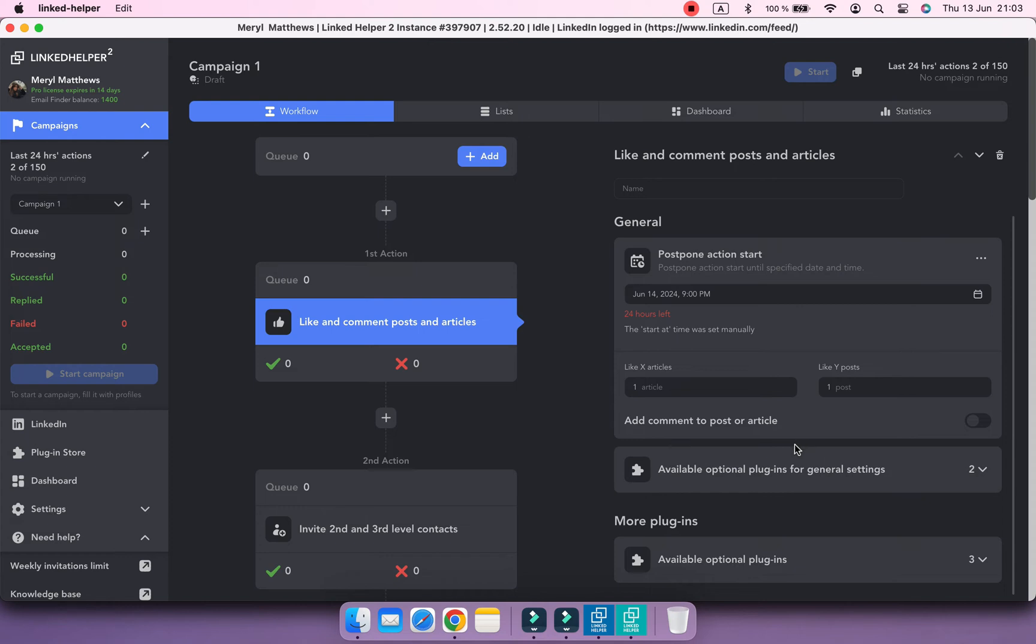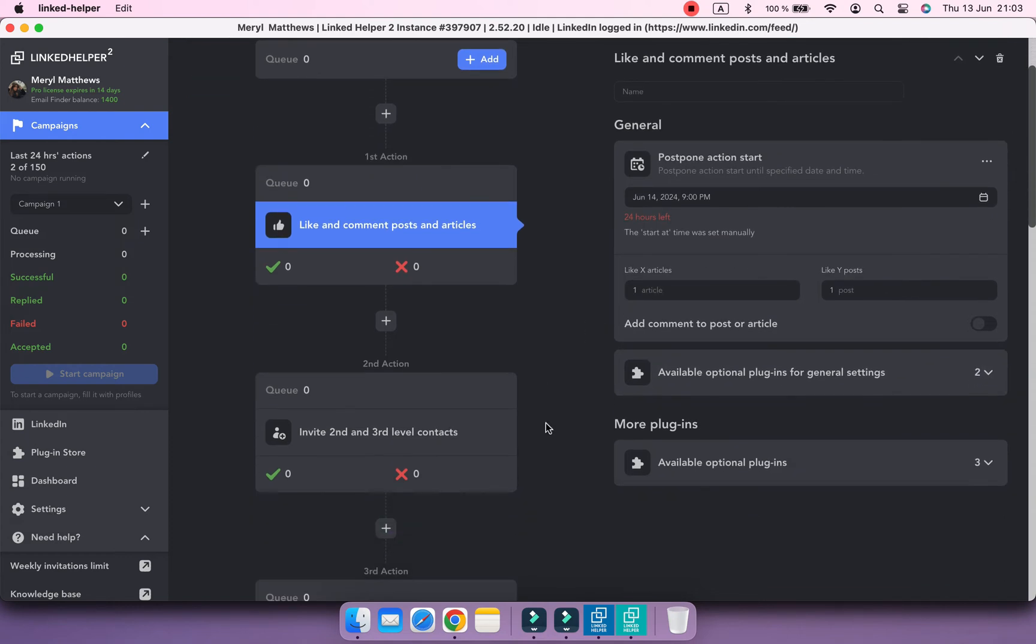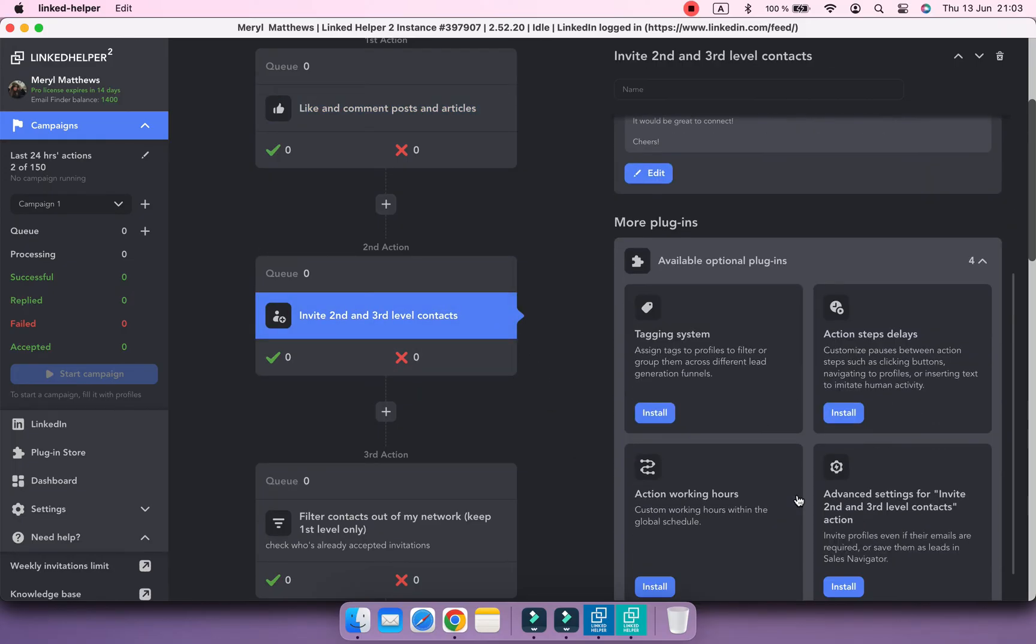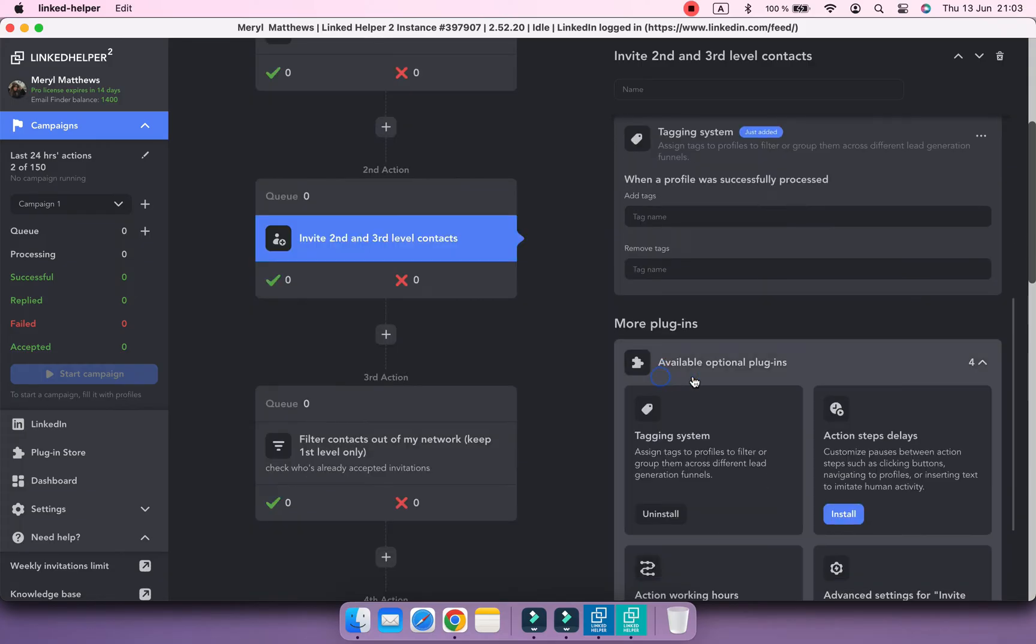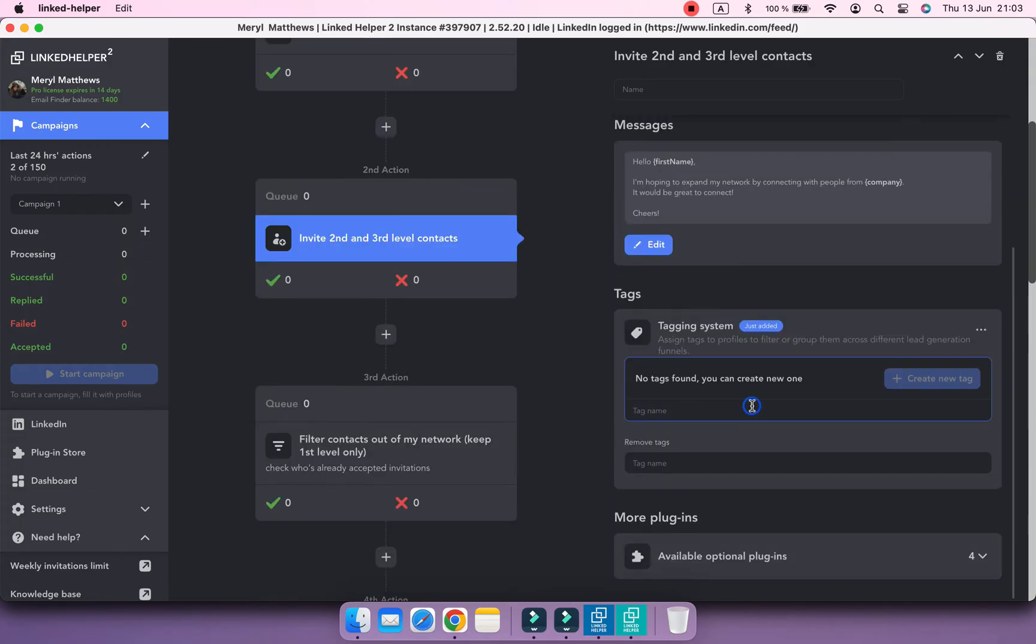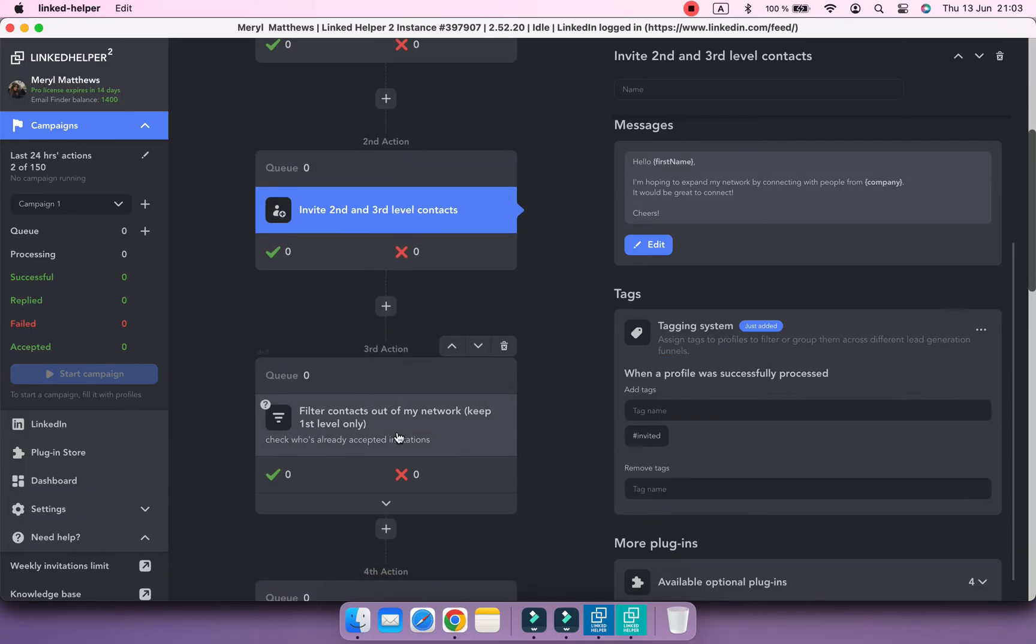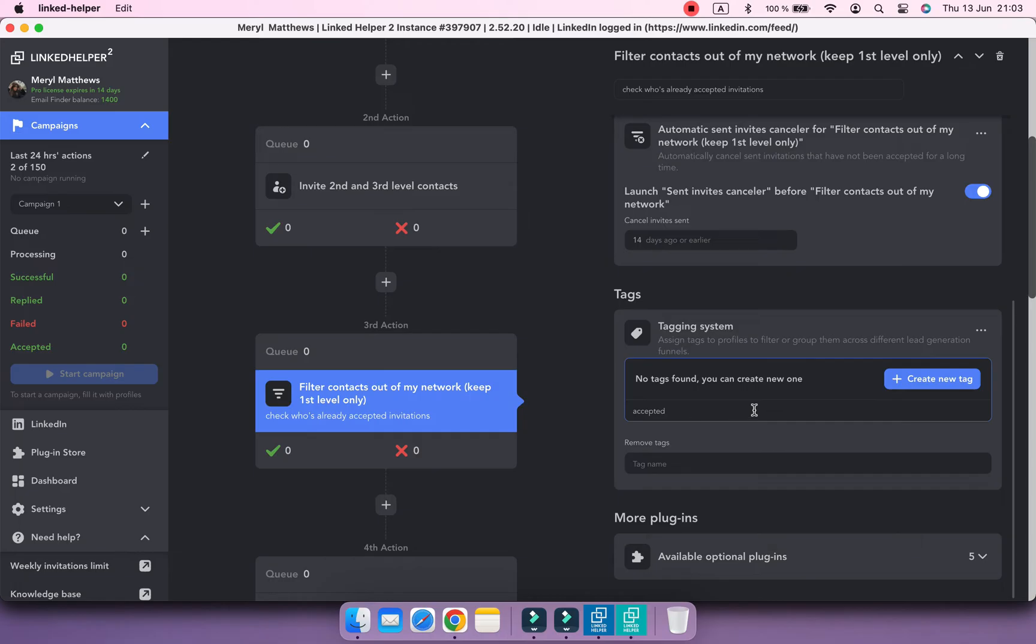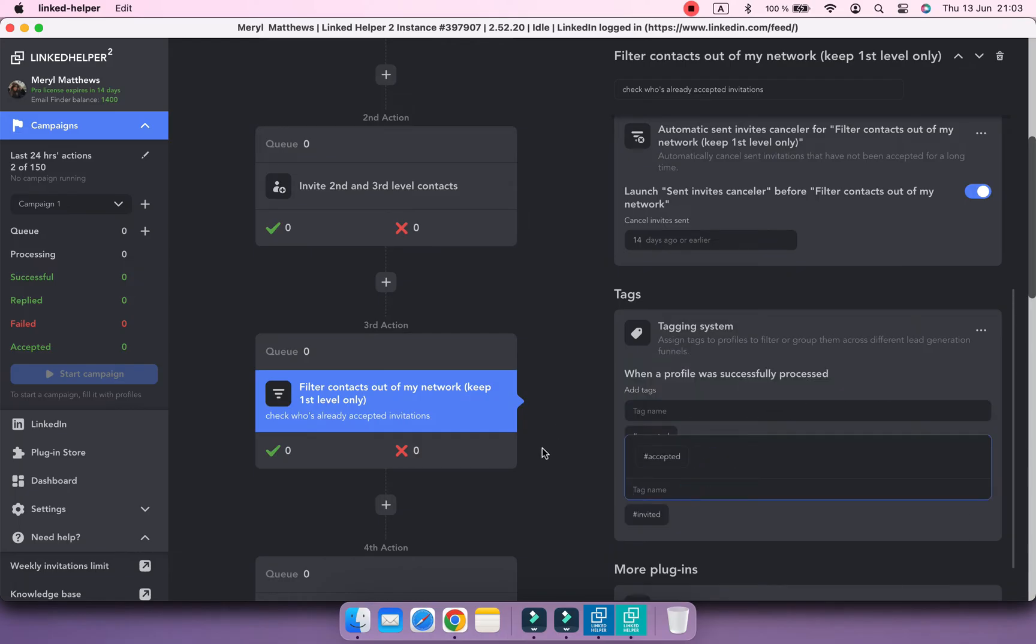Let's enhance a couple of other actions too. For the Invite in action, I'd like to enable the automatic tag addition once a connection request is sent. Also, when profiles accept my invite, we can make Linked Helper assign the Accepted tag instead of the Invited.